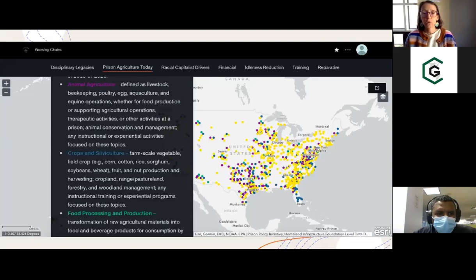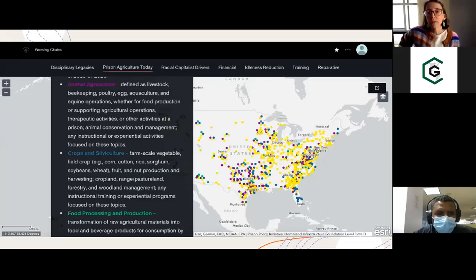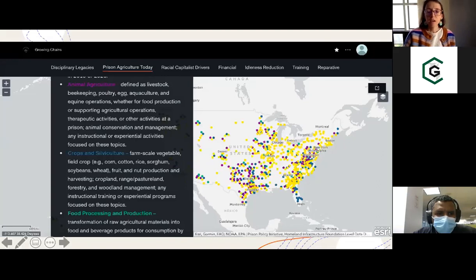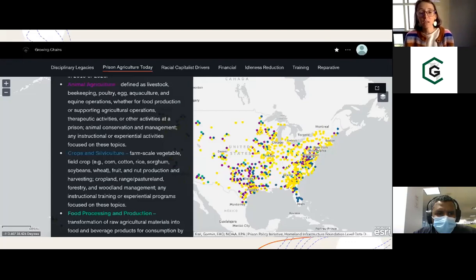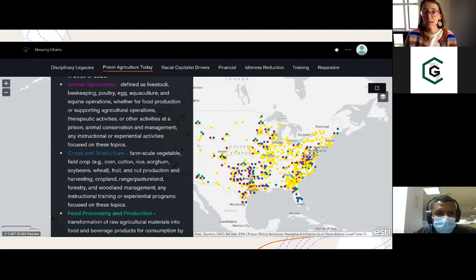Yellow represents horticulture and landscaping — often we're talking about growing fruits and vegetables — and that's definitely our most common category across the country. You also see animal agriculture in purple, which is raising things like cattle or even doing aquaculture, like we saw on the first slide. Aquaculture actually happens right here in Colorado prisons, among other places. There's also crops and silviculture in blue — field crops like corn, cotton, rice, as well as hay and silvicultural crops. Food processing and production, shown in green, actually represents the lowest number among all four categories, and is probably our most undercounted category because it's really hard to trace these various labor contracts happening inside prisons.